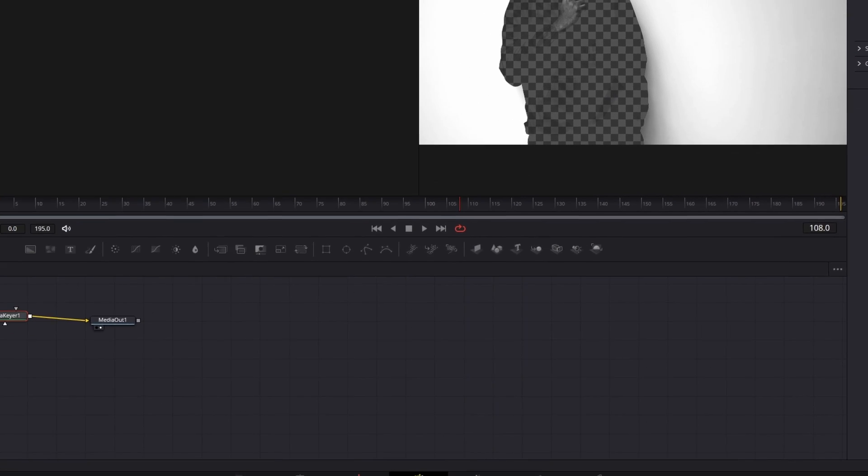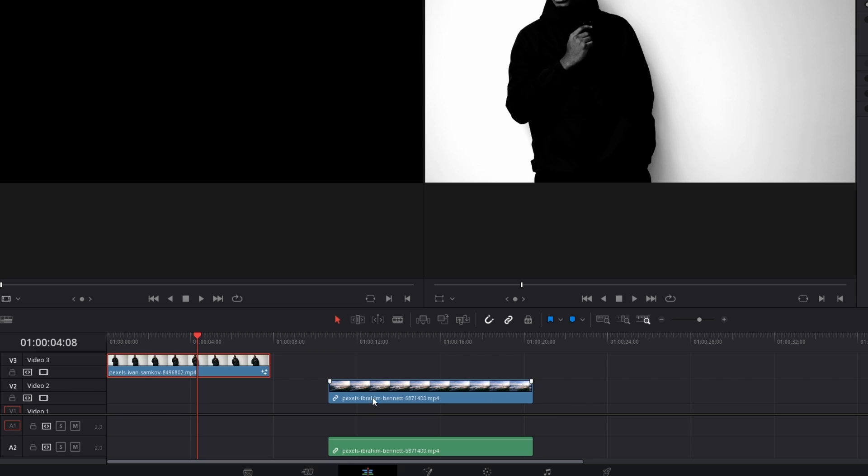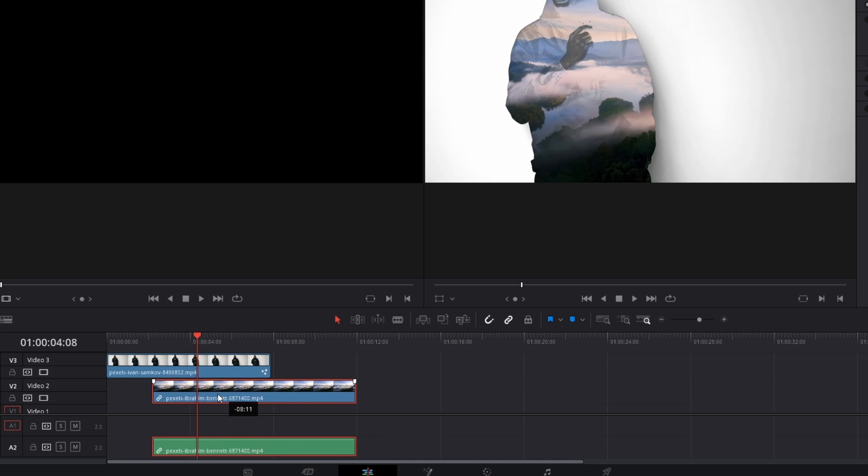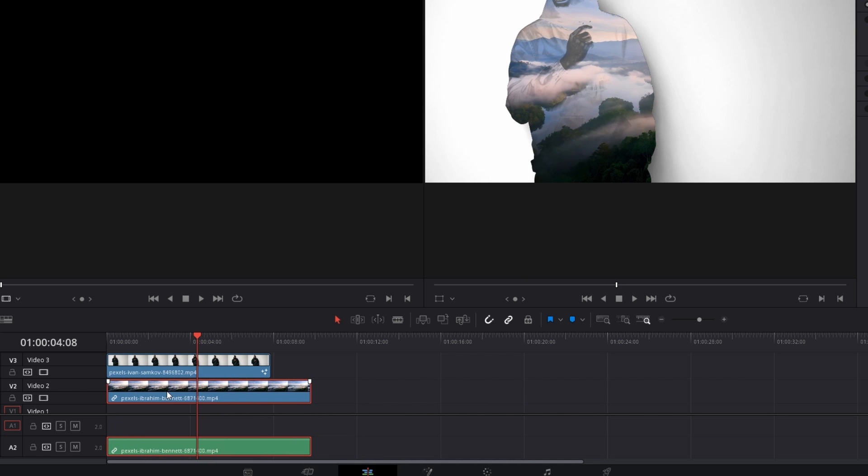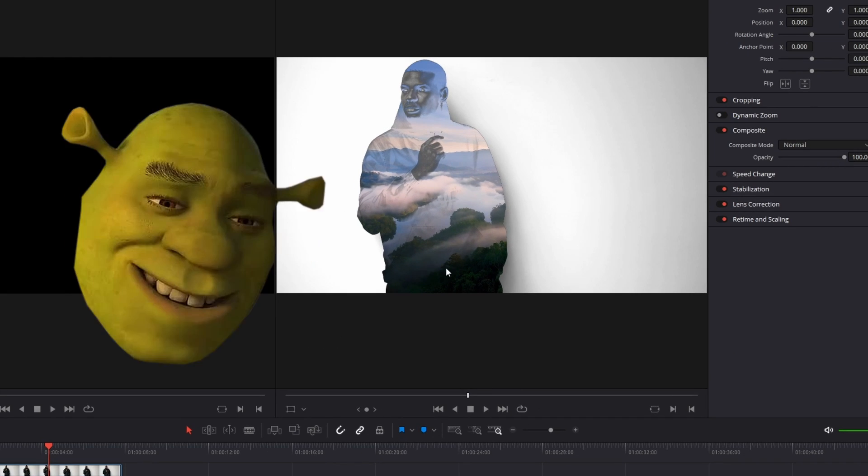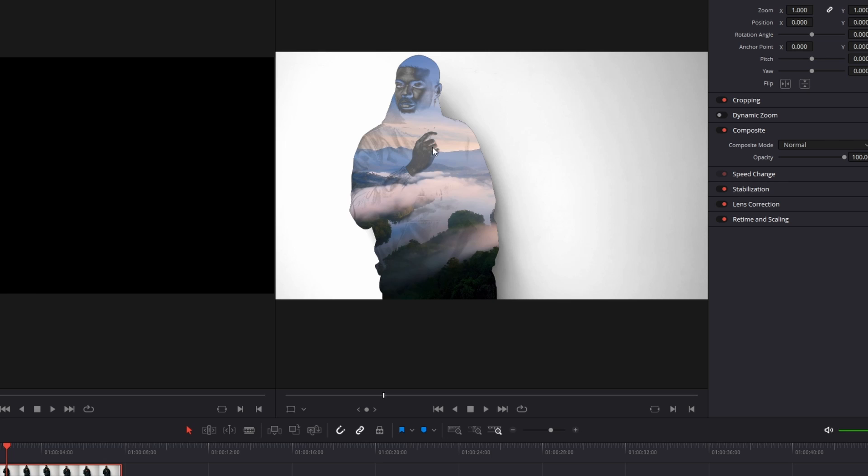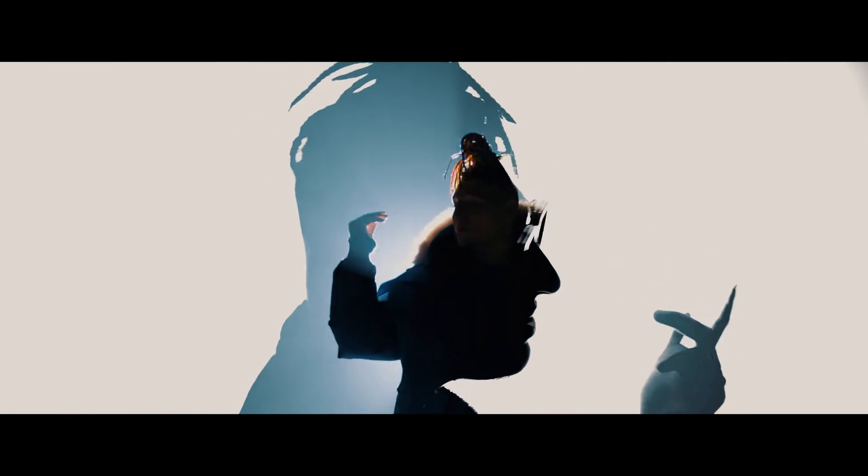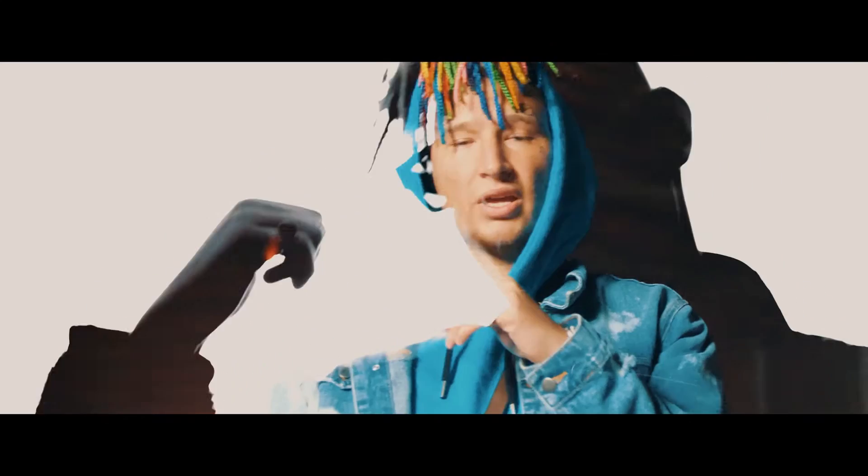And now we go back to the edit page and we drag our second video under the first video. And now you see the effect works. If you are unsatisfied with this effect, you can change the transparency of the person and of the background. But that's how the effect simplified works.